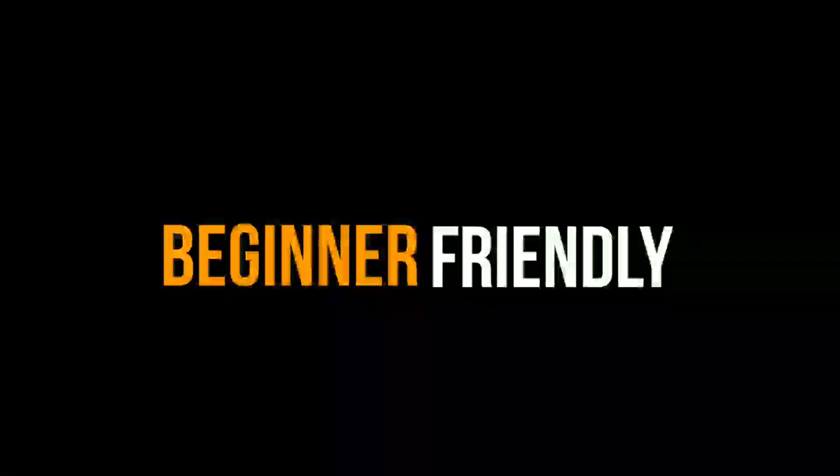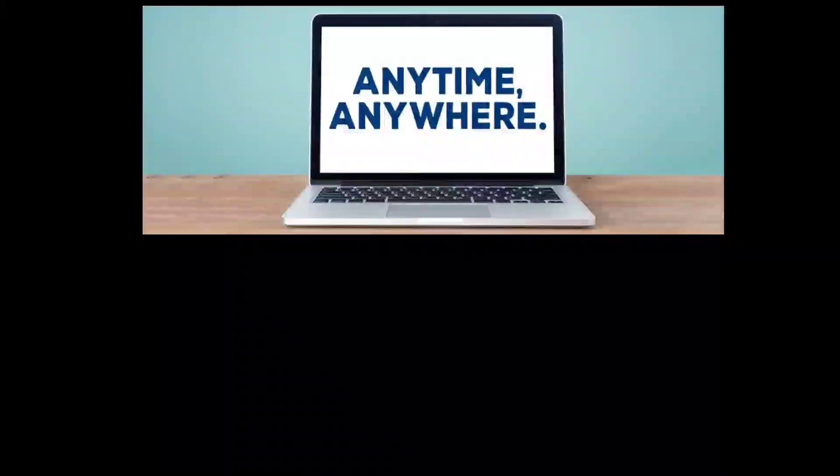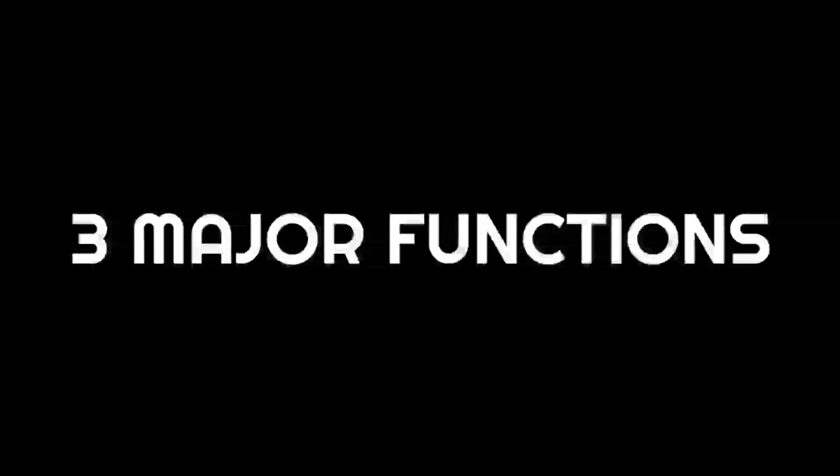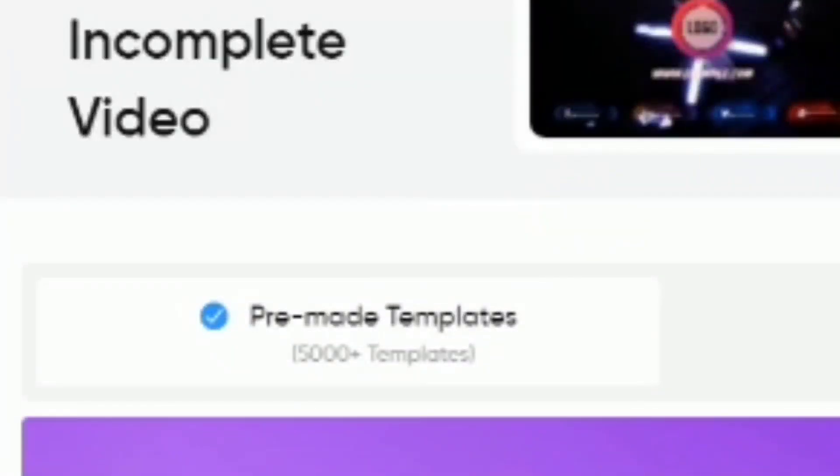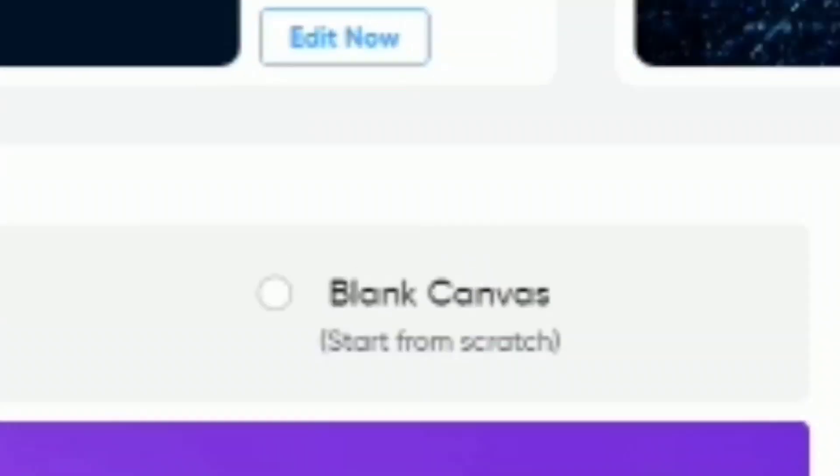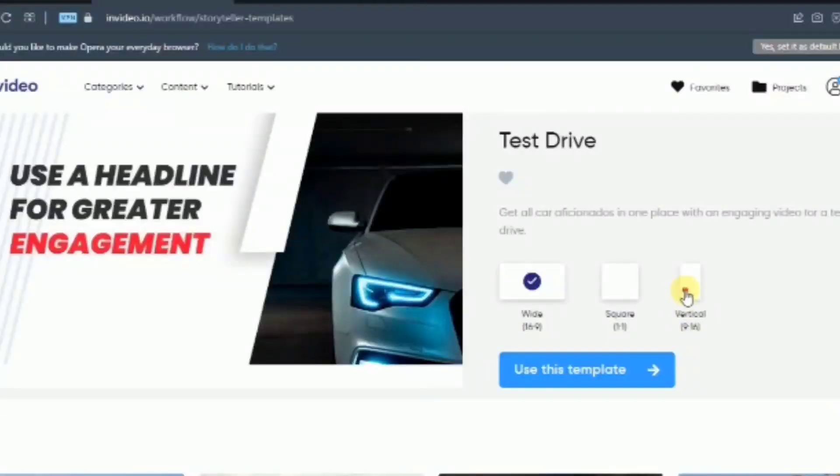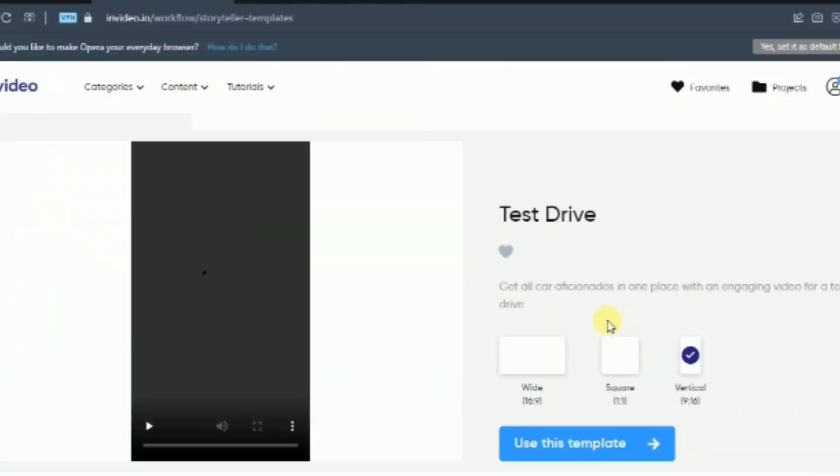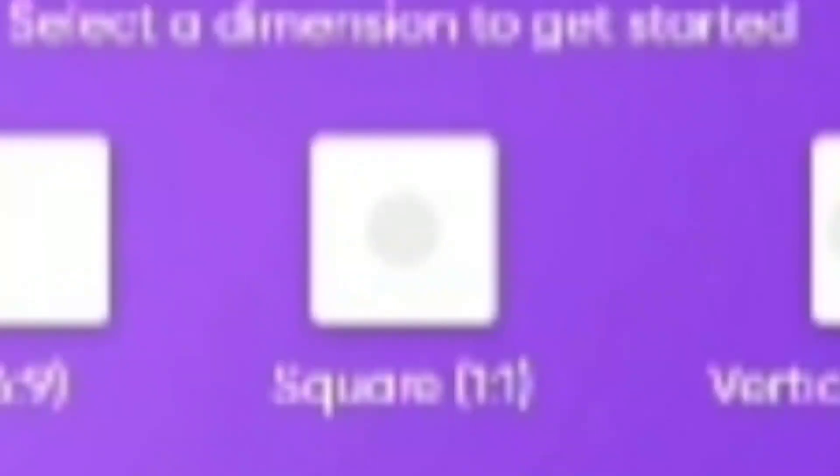It also has no watermark and is beginner-friendly, so you can use it anytime and anywhere. It has three major functions: pre-made templates, text to video, and blank canvas. What's good here is that you can resize and reformat your videos because it has three ratios: wide for YouTube videos, square for Instagram or Facebook posts, and vertical for TikToks and stories.